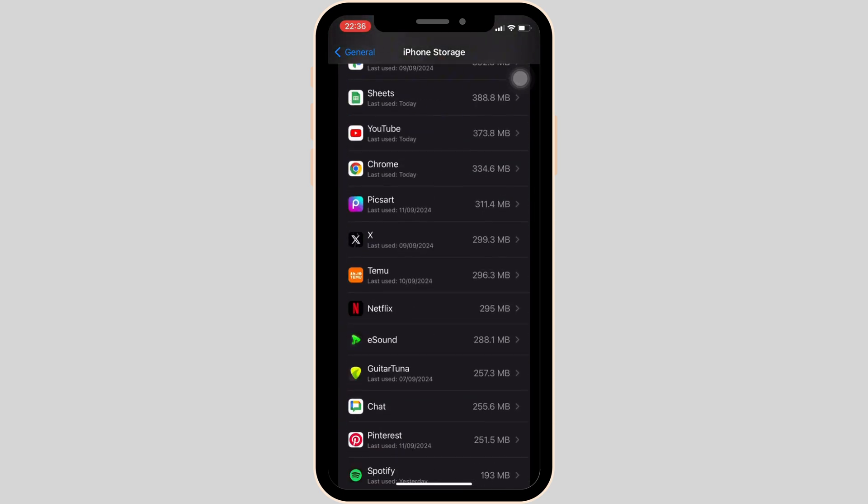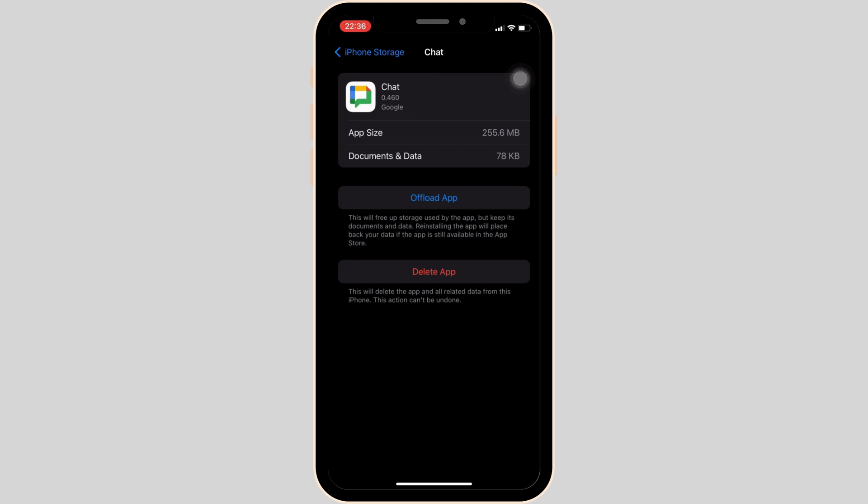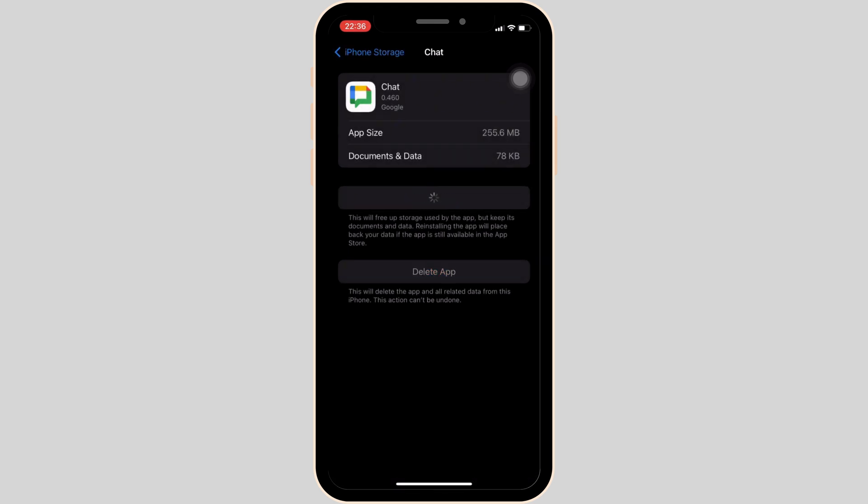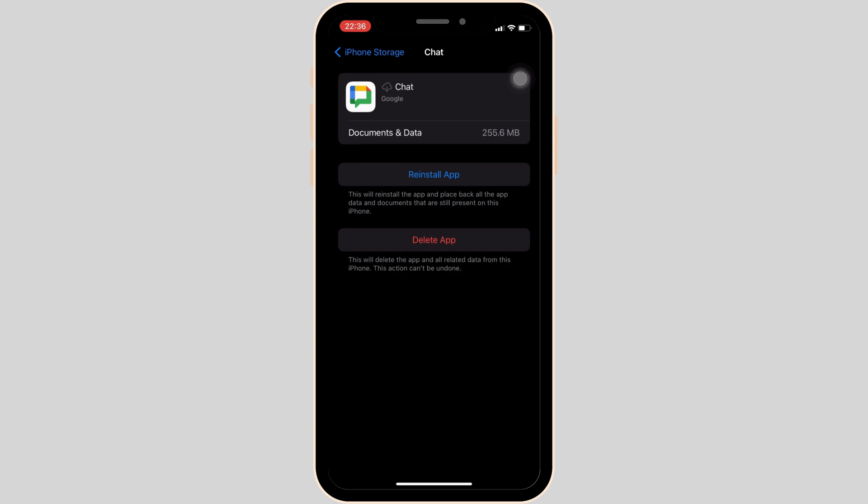Now what you want to do is tap on Offload App and then once again click on Offload App. Offloading app means clearing the cache and the storage of the application. It will remove all the unwanted bugs and make your application run smoothly. It might also fix the issue that you have been facing and then you'll be good to go.